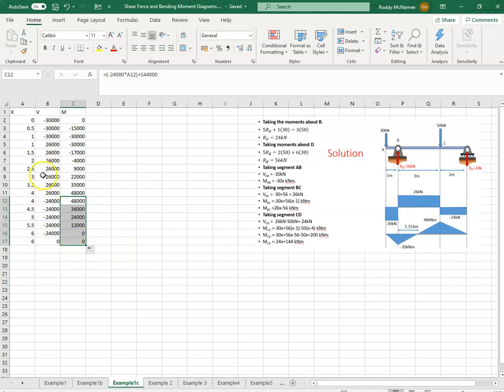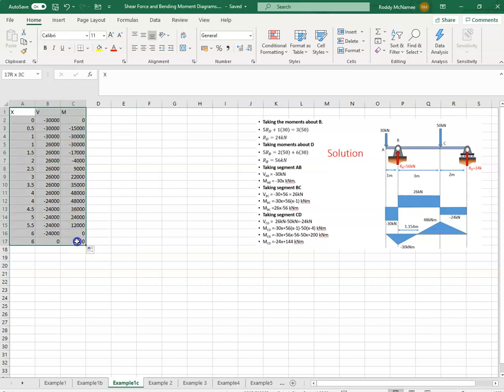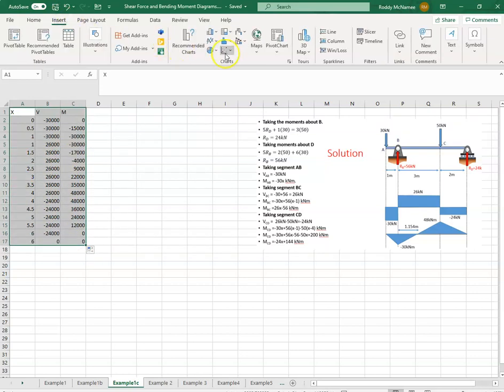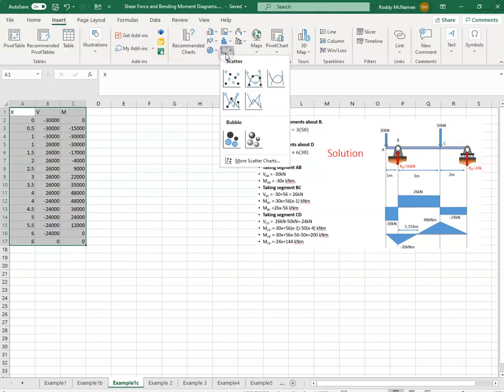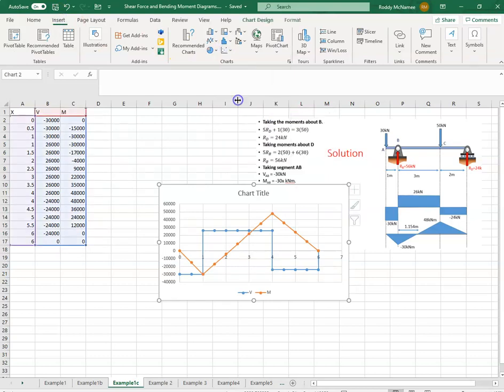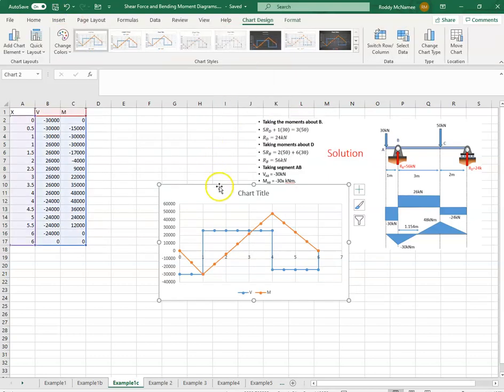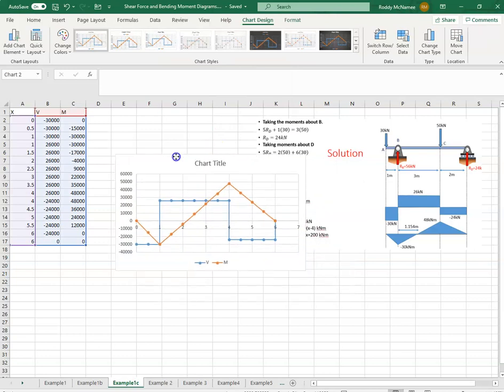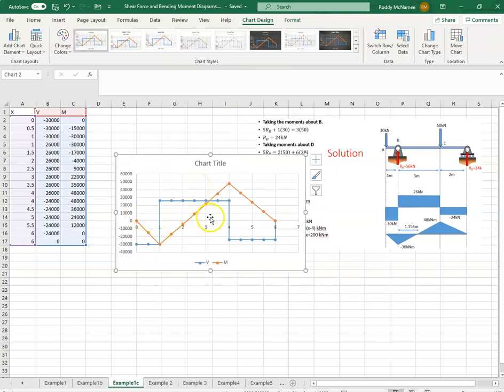So if we want to graph that, insert scatter graph straight lines. There's our shear force and bending moment. Okay.